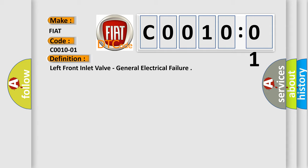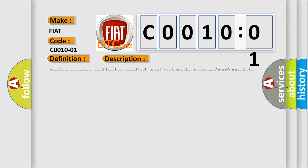And now this is a short description of this DTC code. Engine running and brake supplied, anti-lock brake system ABS module is unable to activate the correct solenoid valve.